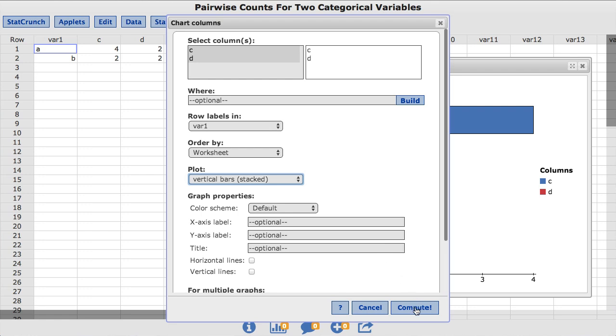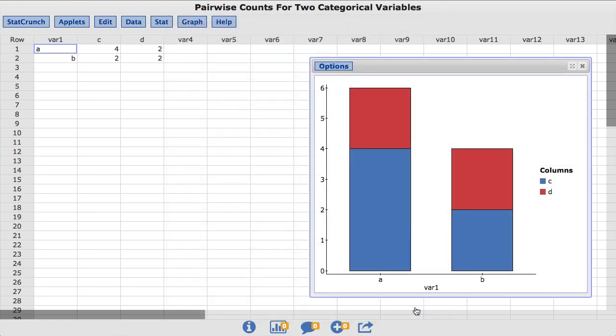I'll click Compute. The resulting chart now shows the bar labels drawn on the X axis with the stacked bars drawn vertically.